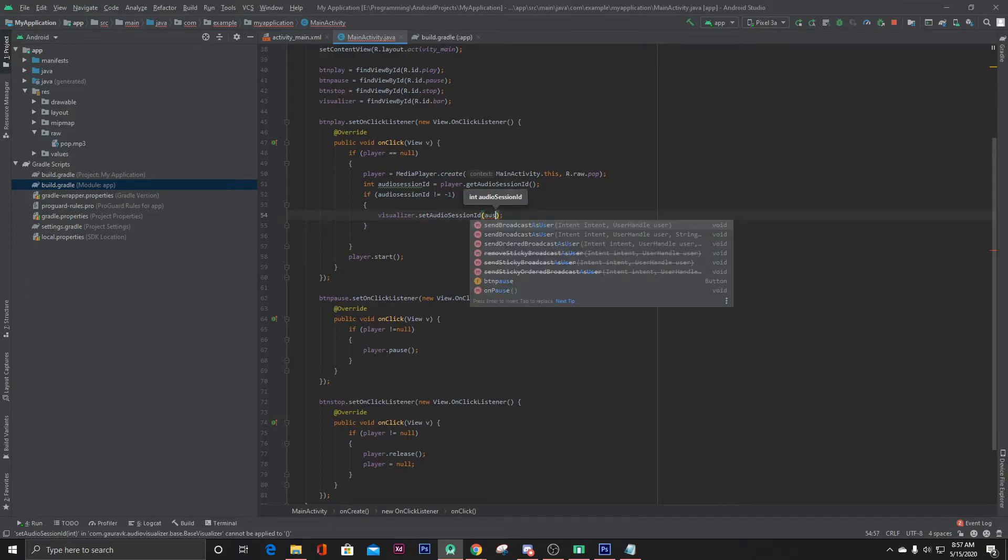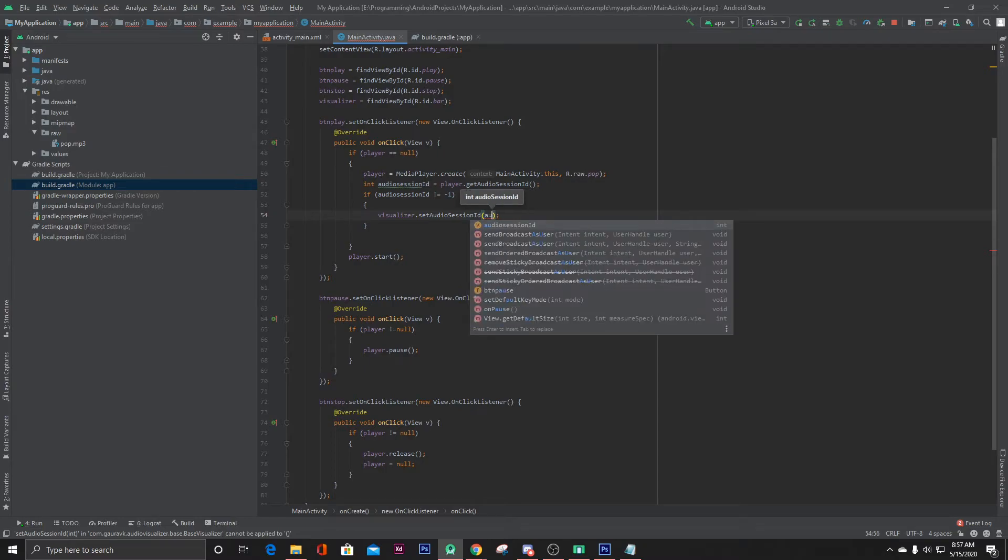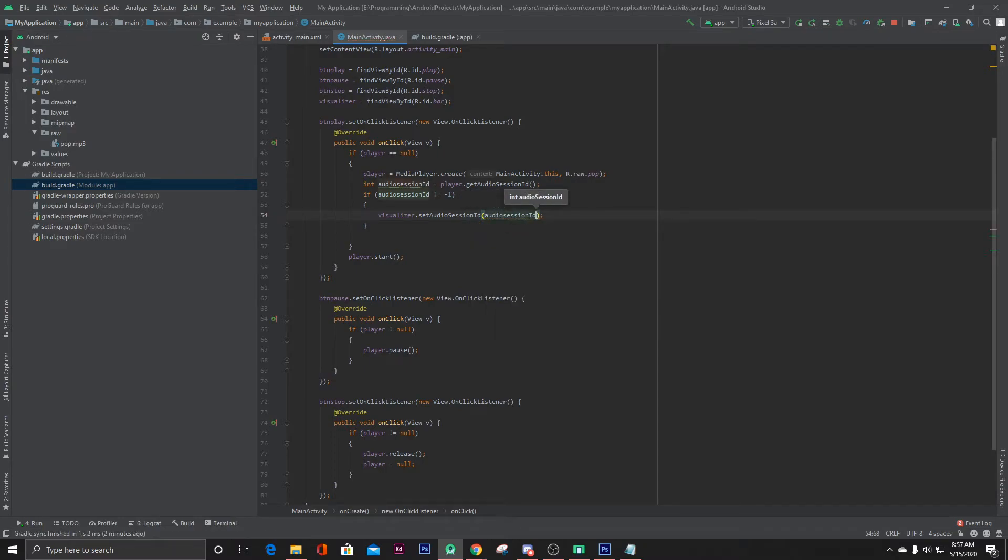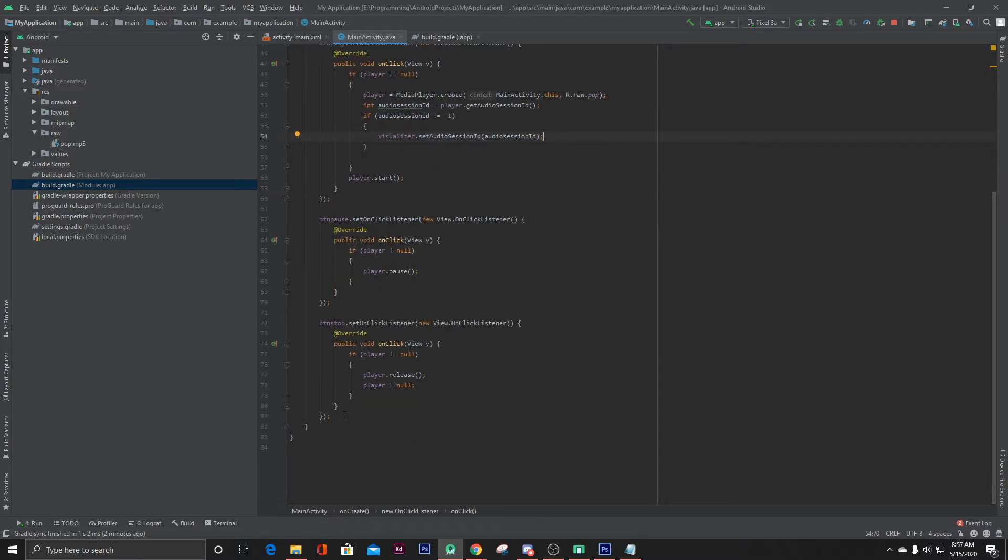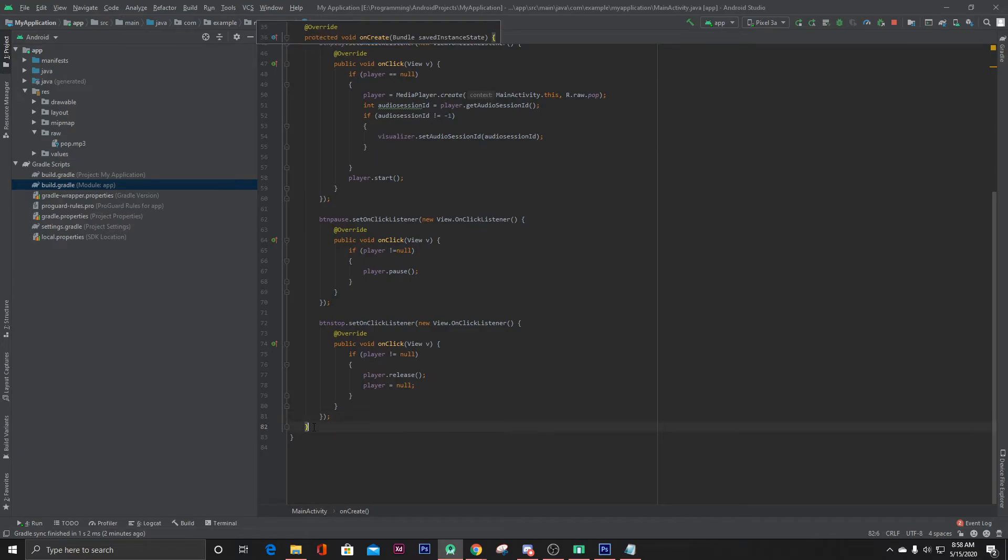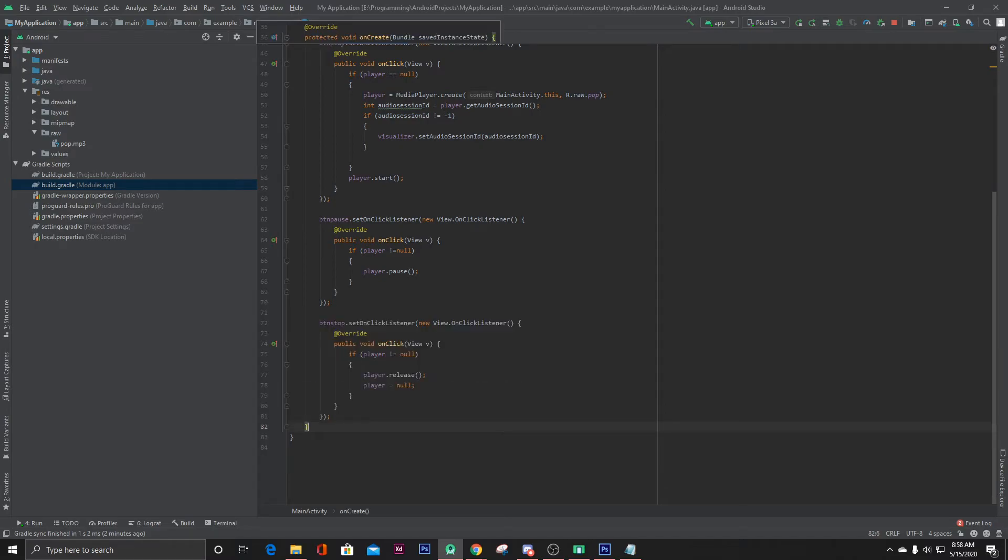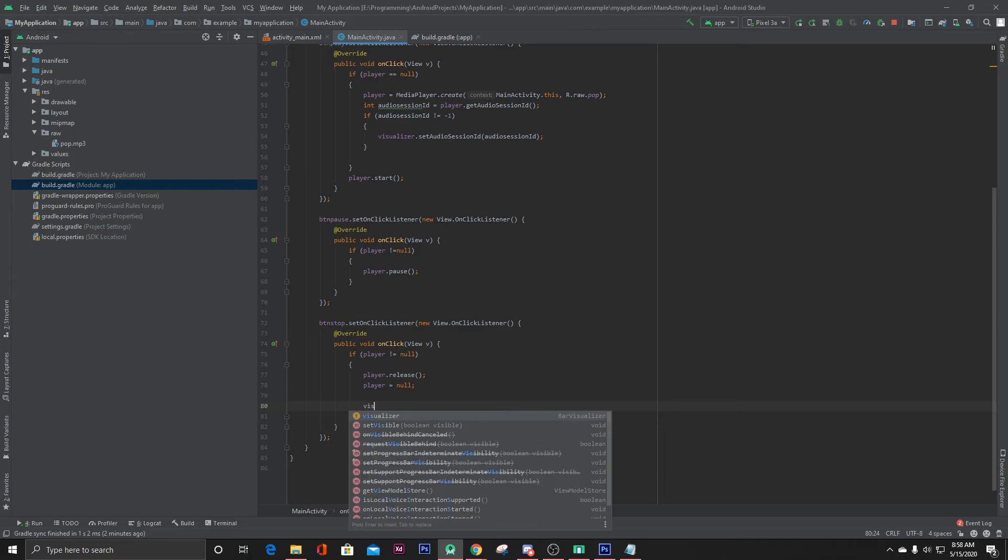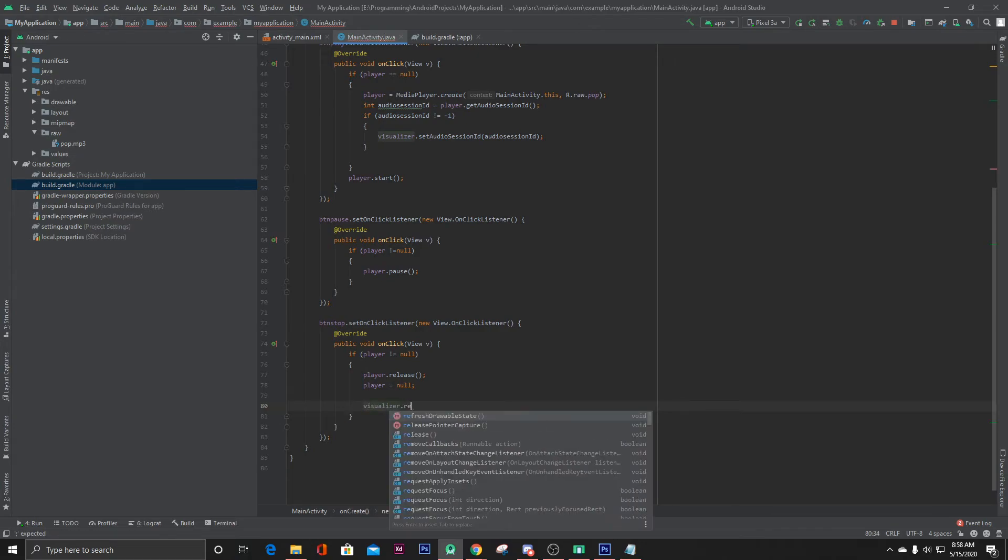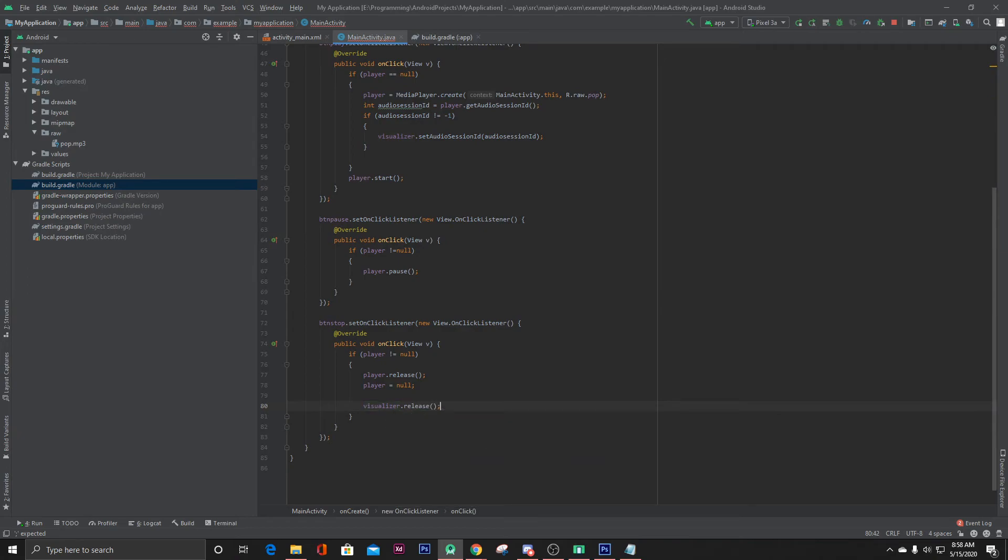Now to avoid some crashes, we can override the onBackPressed method, or we can also write the code inside our stop button. When our media player is stopped, we can also release our visualizer: visualizer.release. That's it. Now let's run our project.